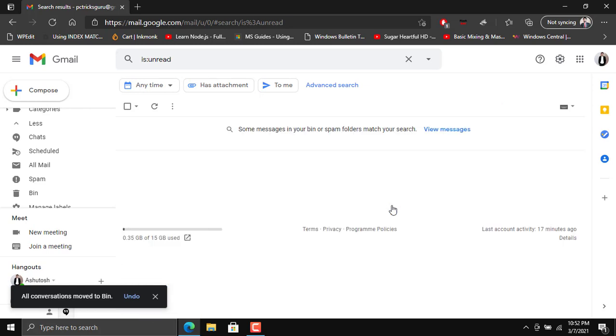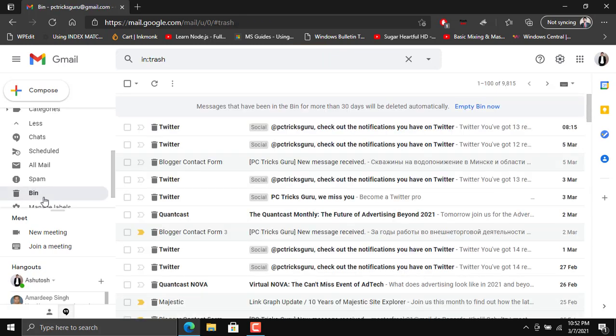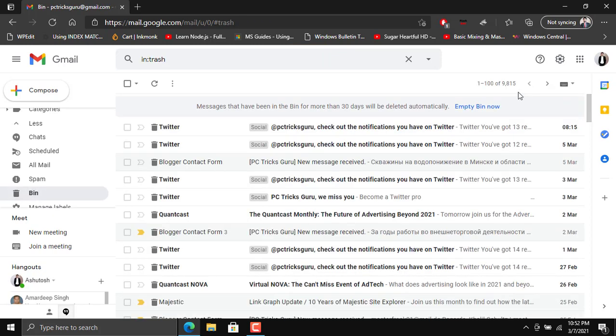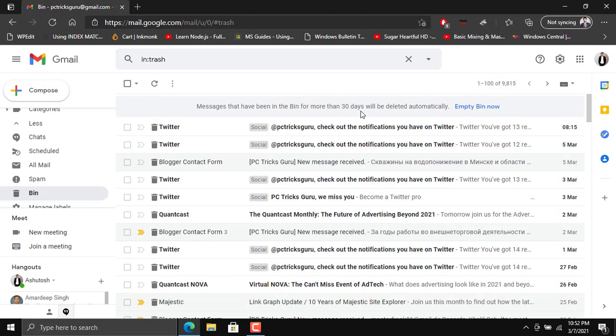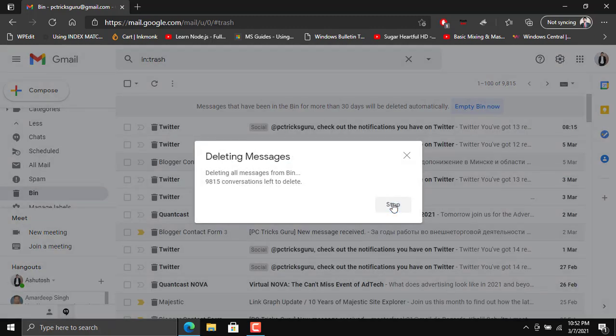All right, now you can see that it's clean. I do not have any emails and if I go to the trash, to the bin folder, here in the bin folder you have a lot of 9,815 emails. We can simply click on empty bin now and it will clean up all the trash from your bin folder.